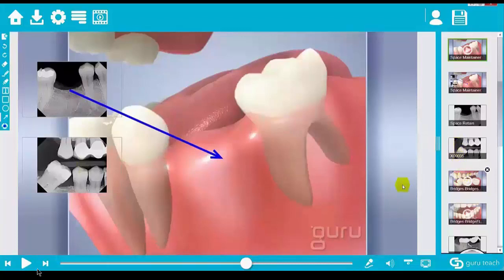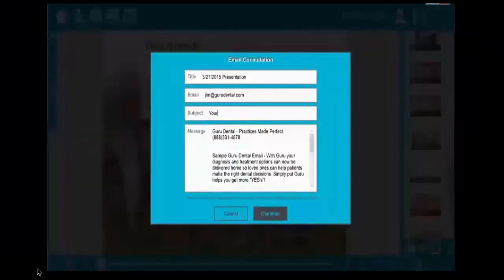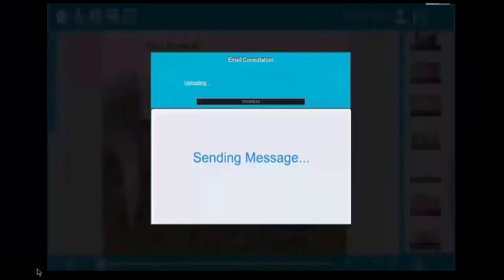Once Guru Chairside has helped your patient understand their condition and options, it's important to email the information home for review. Simply click send,